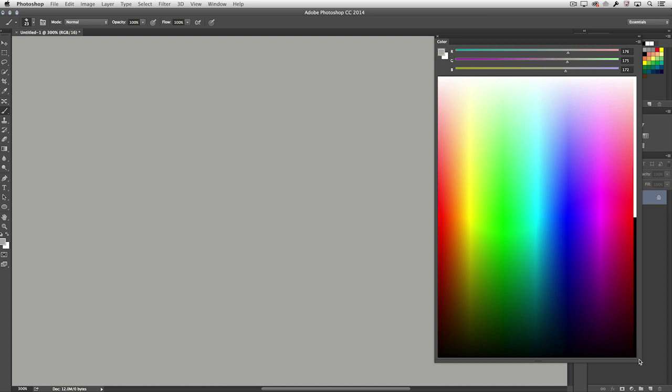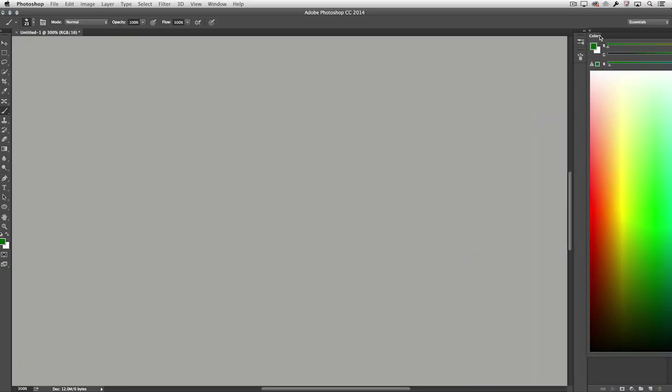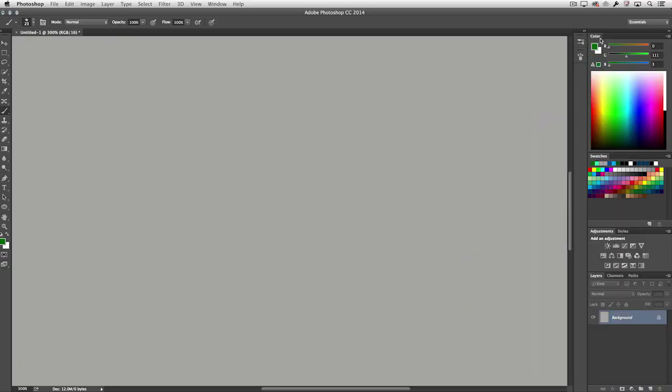I think this is going to be a much more convenient way for people to select colors as opposed to always having to click on your foreground and background color swatch and using that modal dialog. So let's go ahead and pick a green color and then I will dock that back with my swatches panel.